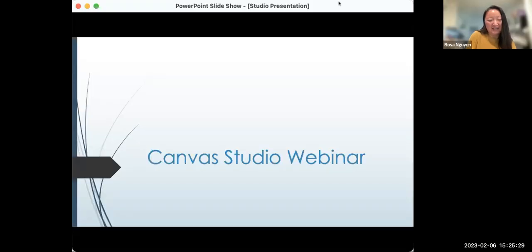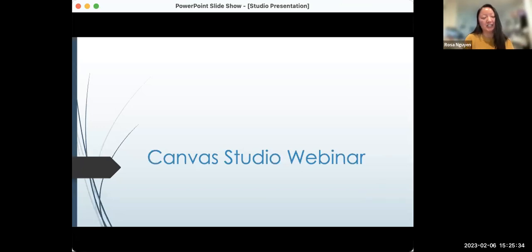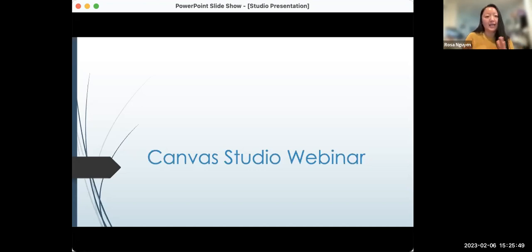Hello, everyone. My name is Rosa Nguyen and I am a chemistry instructor here at Foothill. Prior to COVID, I was teaching my course as an asynchronous hybrid where students would have the lecture content delivered online through Canvas and then come in person for the lab each week. I've been teaching in this format for a while and I'm always learning new things, so I'm happy to share what I've learned with you today.